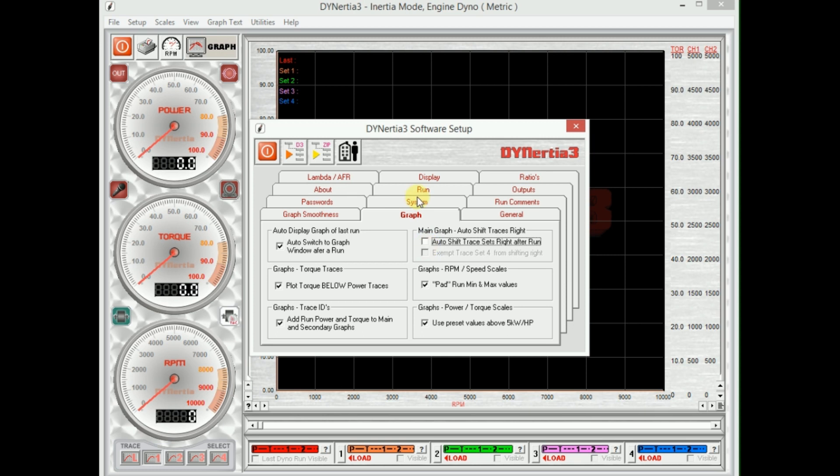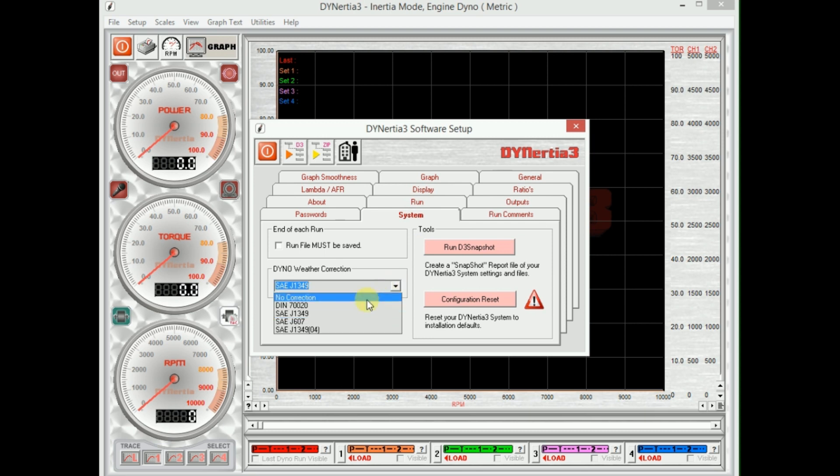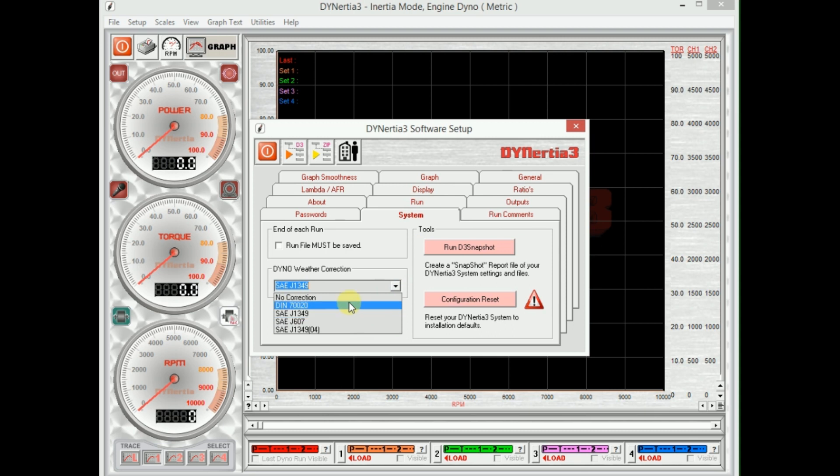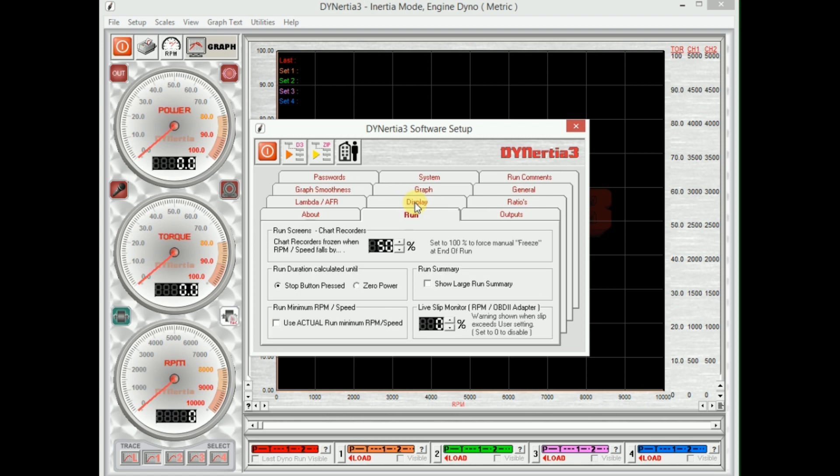This in-system is where we do our weather correction. We basically choose either one of the international standards or none if you don't choose to correct the test for weather data. We can also reset our configuration here as well if we want to go back to default settings.